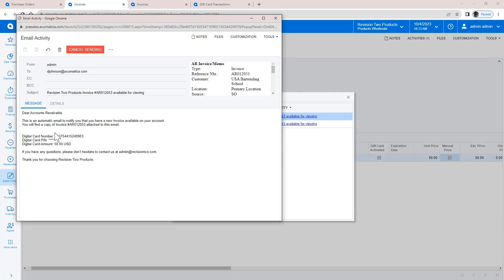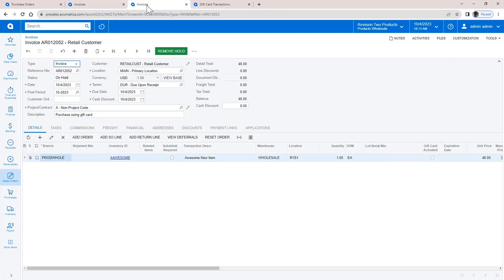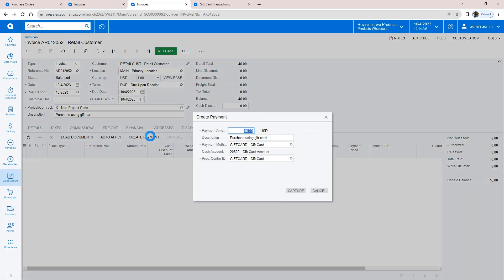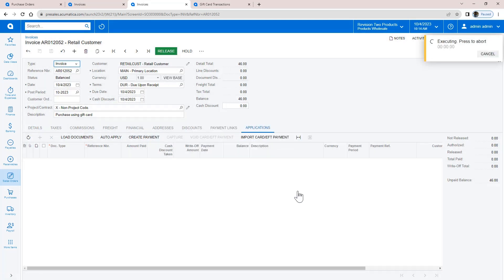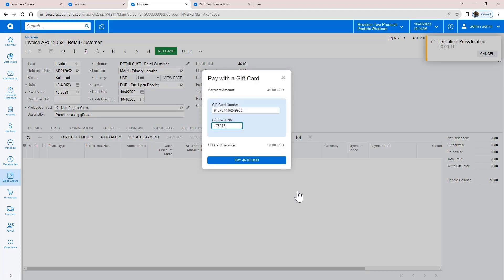In this example, my customer gave the card to a friend who was purchasing an item at my store. I enter the order and create a payment. When I create the payment, the system prompts me to add my gift card number and the PIN. Acumatica Payments authorizes the card for the amount of the purchase and approves my order.